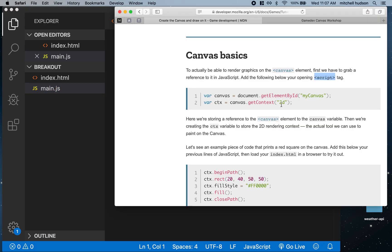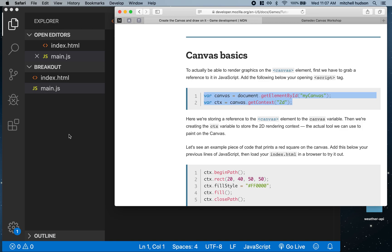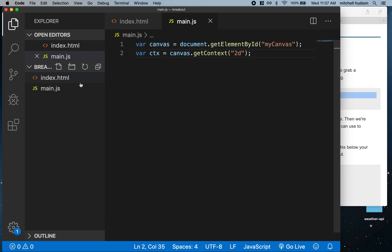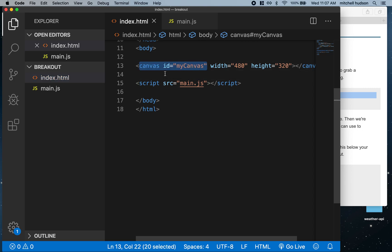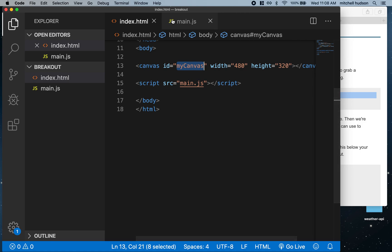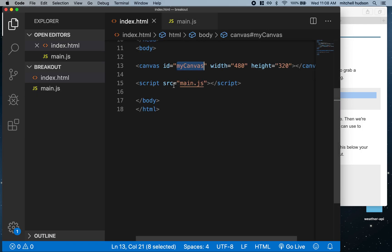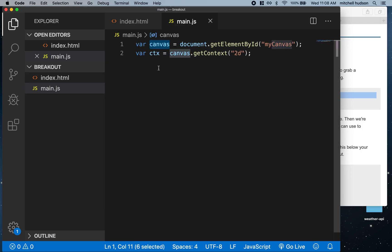Let's copy these two lines here. These two lines get a reference to the canvas. There's a canvas element in the HTML file with an ID name of myCanvas. When we look at main.js, you can see we've done document.getElementById myCanvas, so this gets a reference to that element.